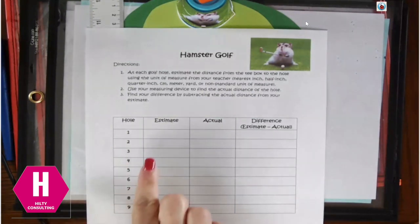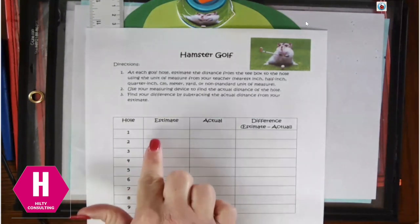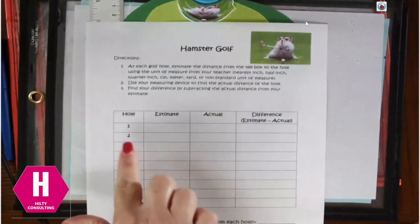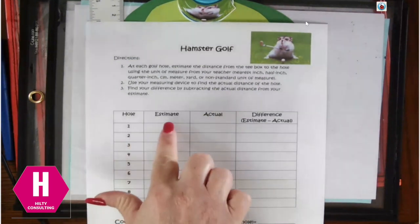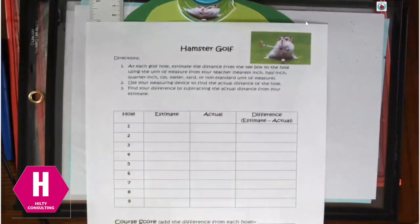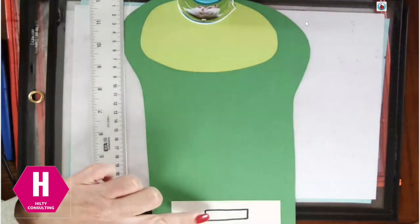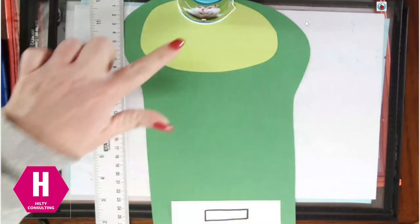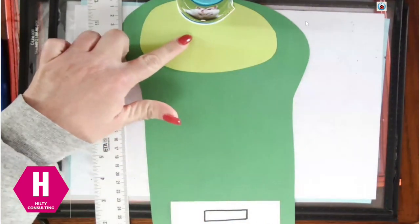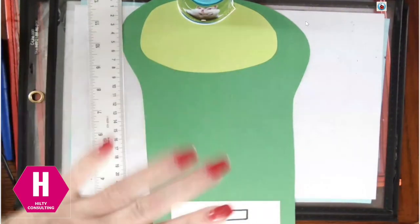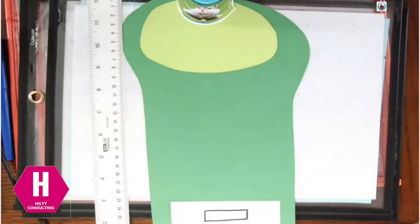And what your students are going to do is for each hole, they are going to estimate how far is it from the tee box to the hole. So everybody has to write down their estimate.